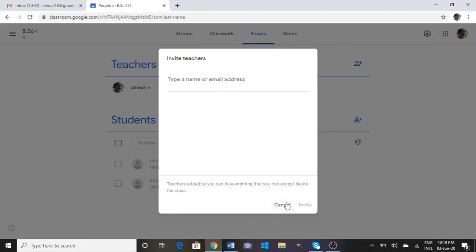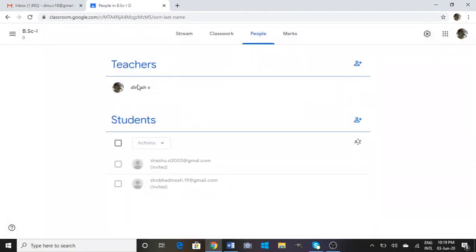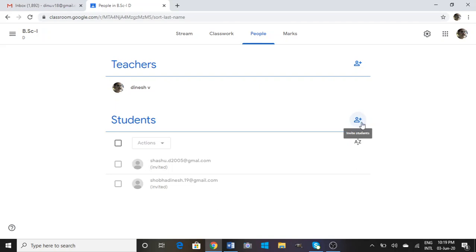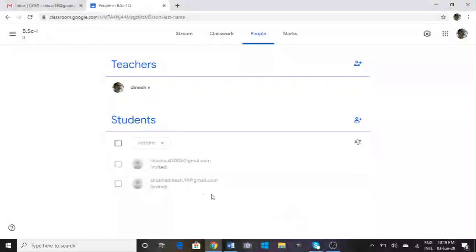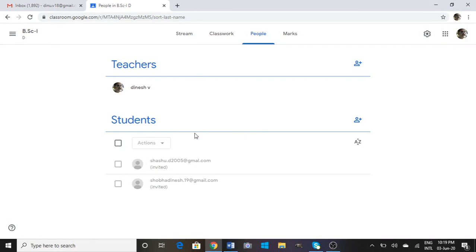Next, for inviting students into your Google Classroom, click the Invite link here. Type the email address of your students and click on Invite. Then it will appear here. This is about adding teachers as well as students in the People tab.